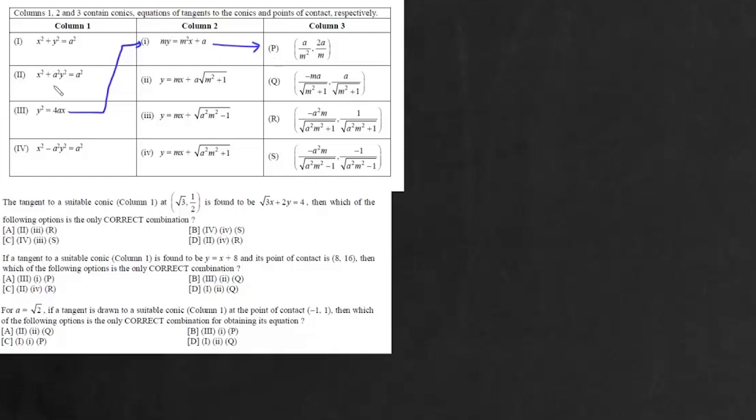Now x²/a² + y² = 1 is an ellipse. The equation of the tangent to an ellipse is given by y = mx ± √(a²m² + b²). So the second entry matches with 4.